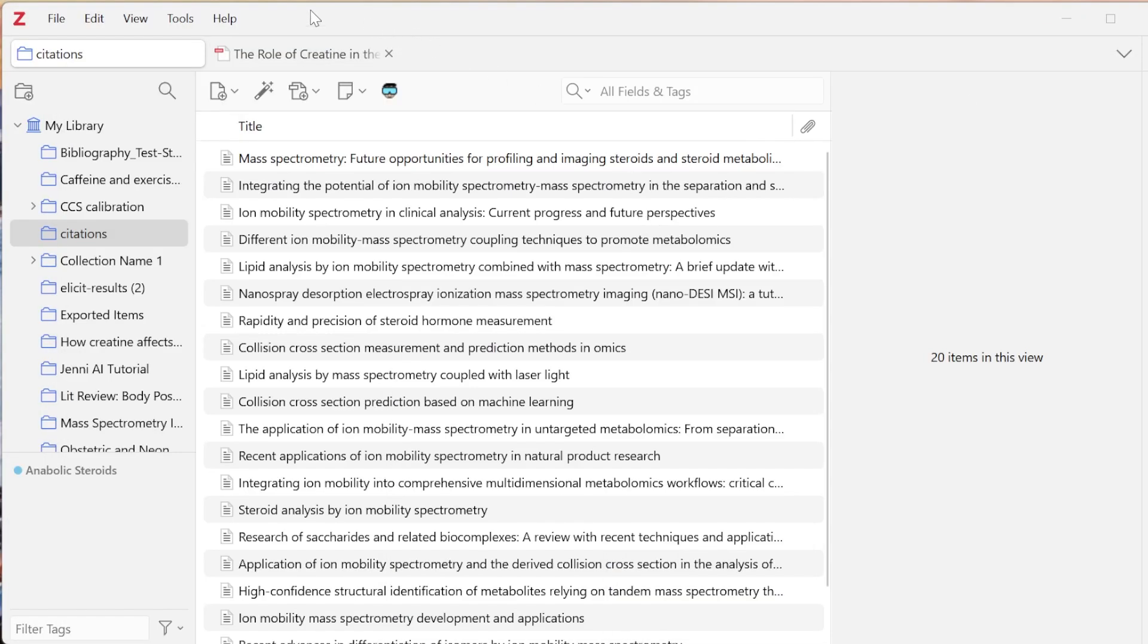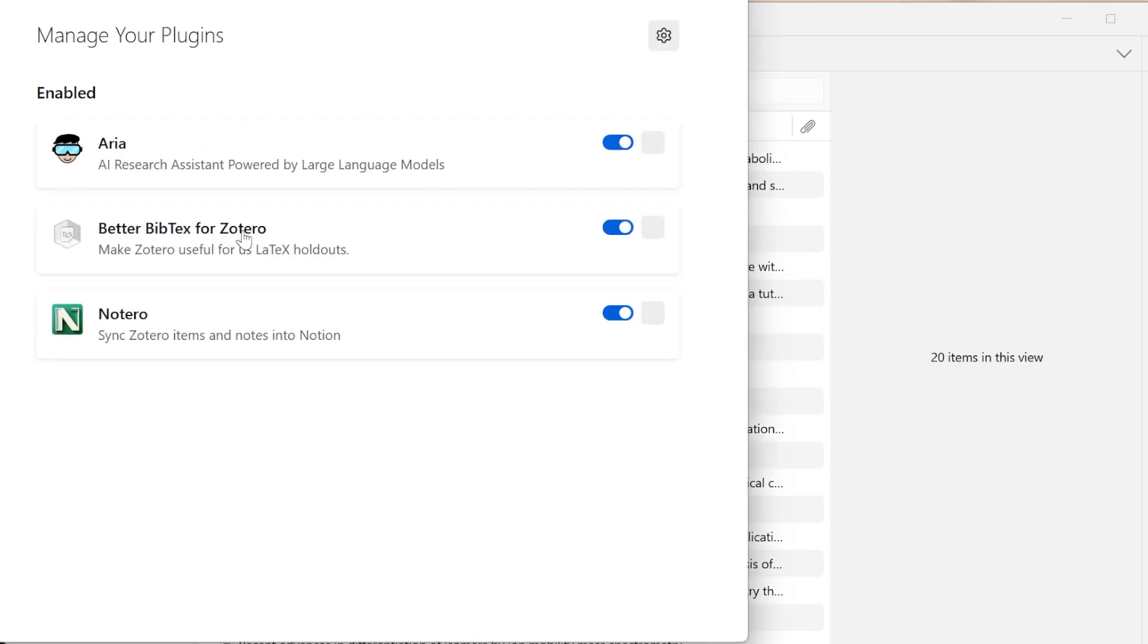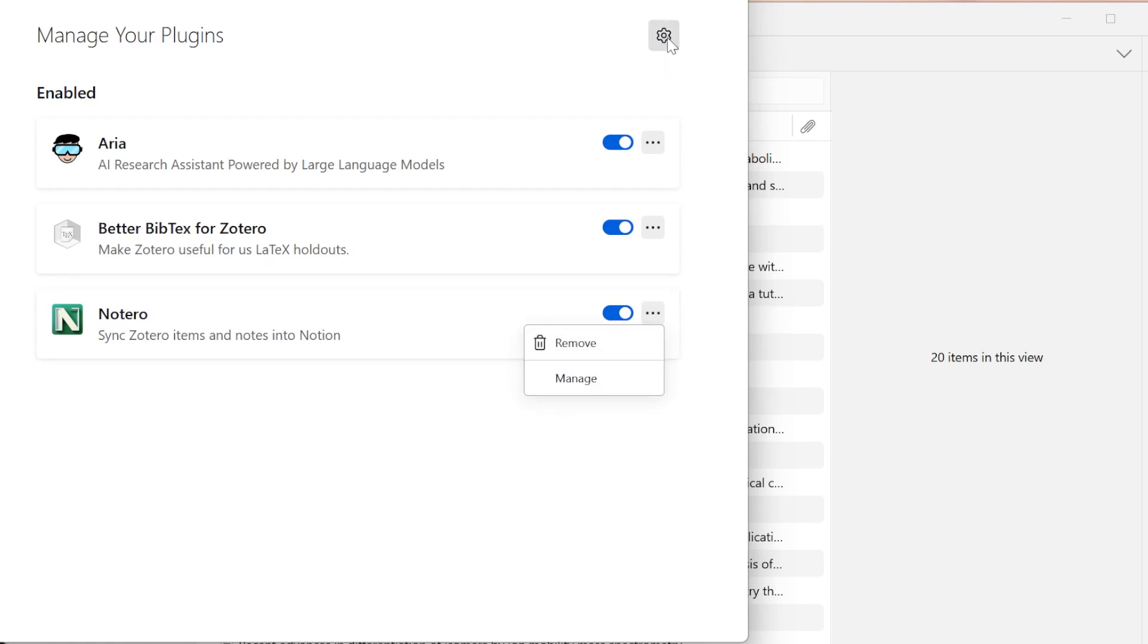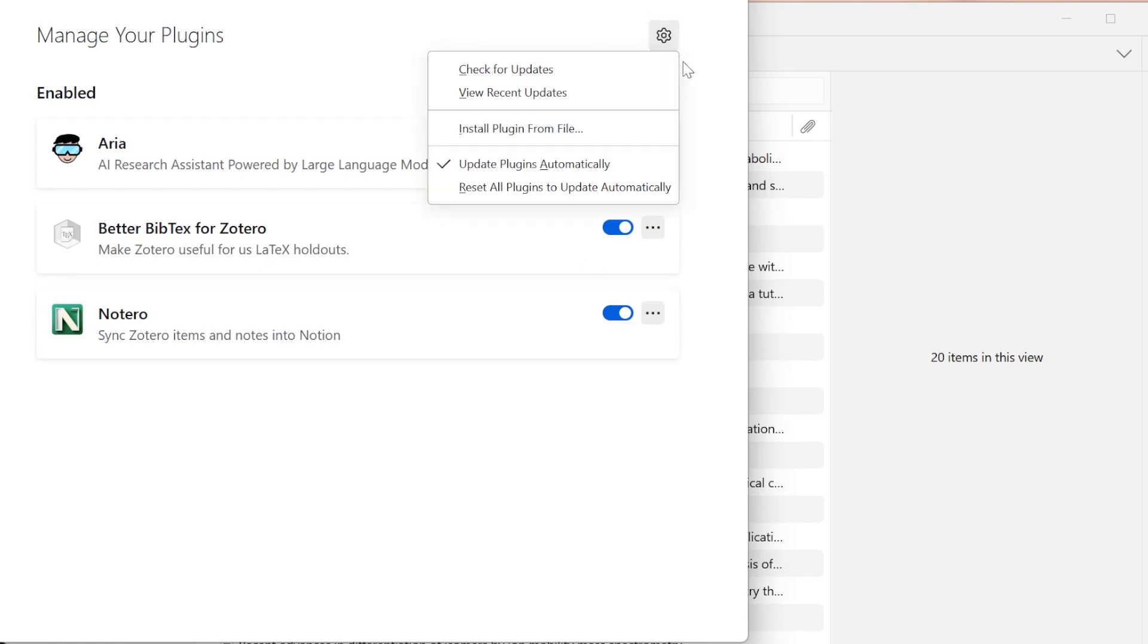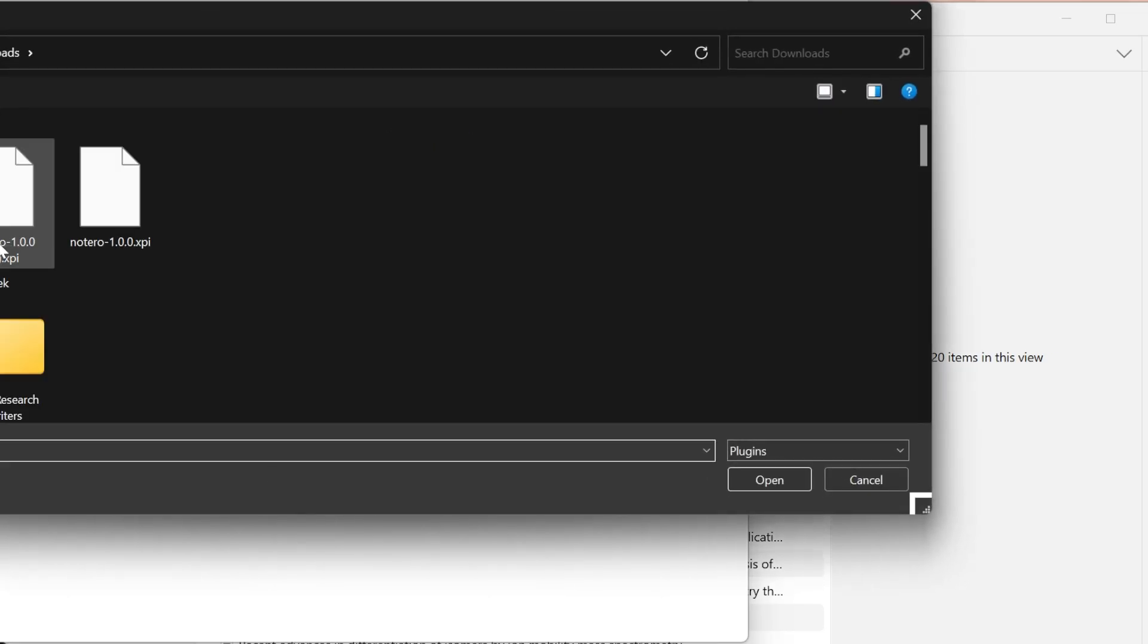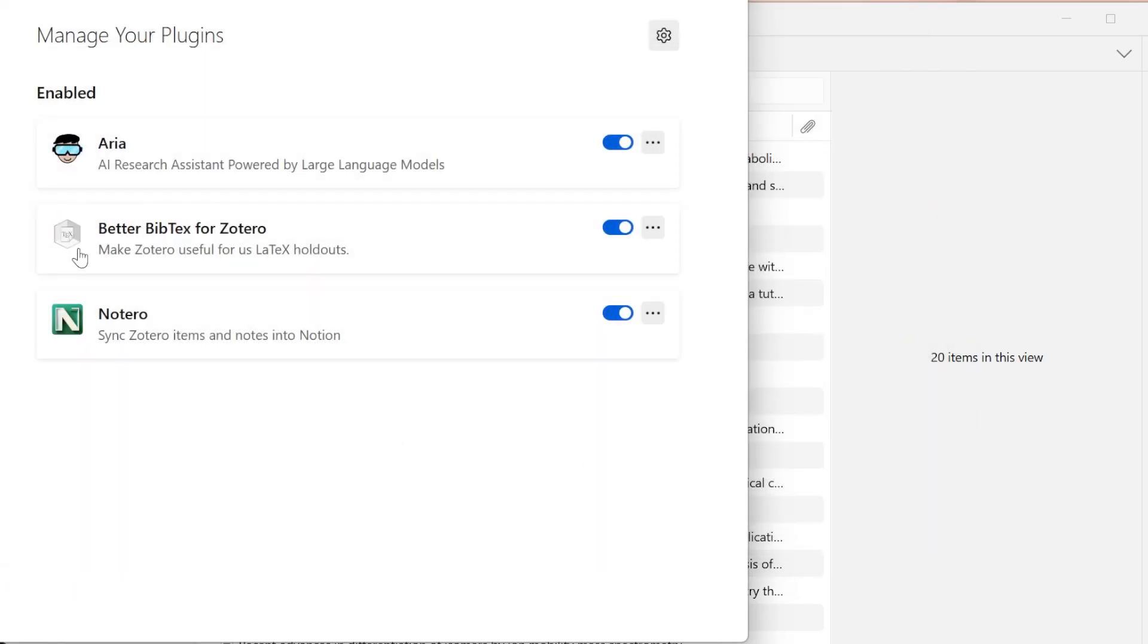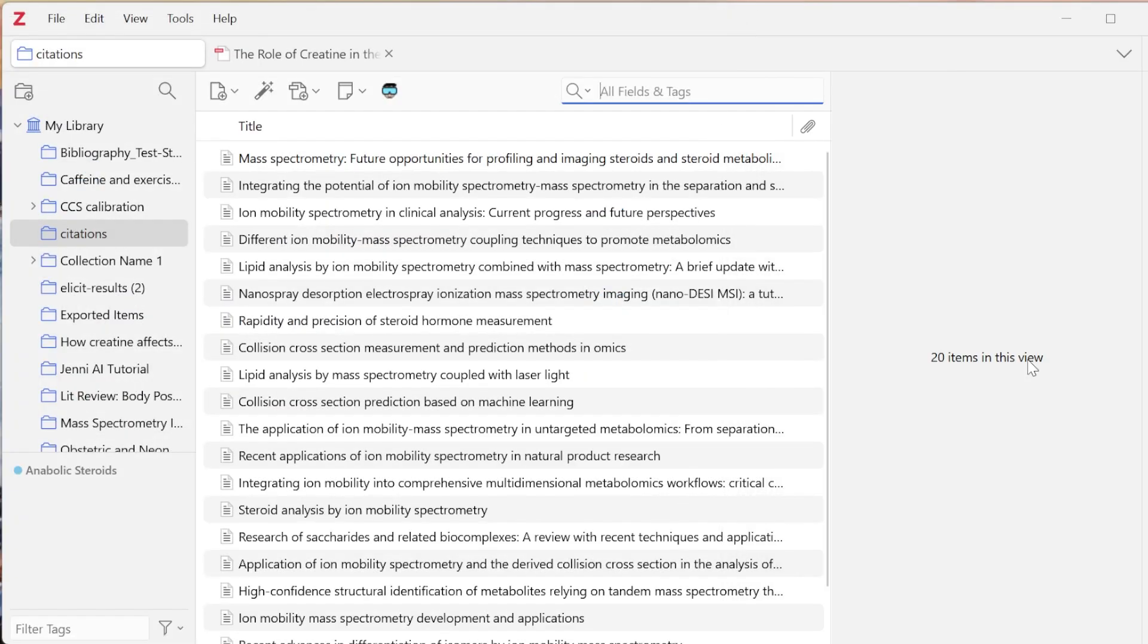Once you have that done, you can go into tools, plugins, and you can see I already have Notaro in here. I can always remove it, but if I come up here, I can say install plugin from file. When I do that, I can just click on the file that I want and it will install it and you'll likely have to restart your Zotero for it to show up.